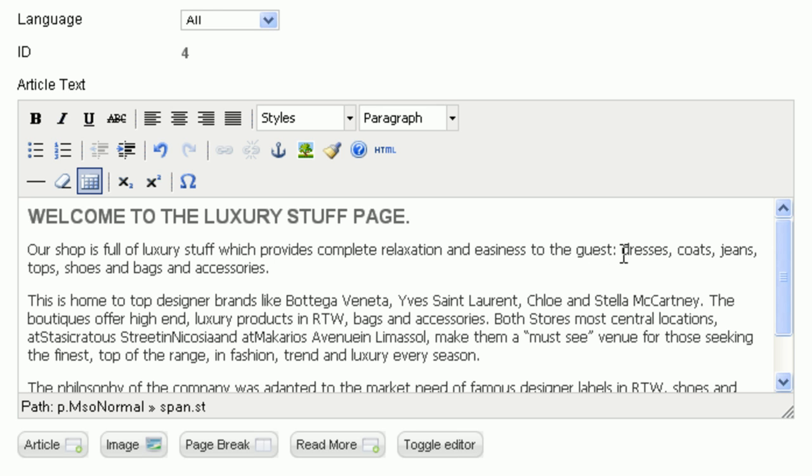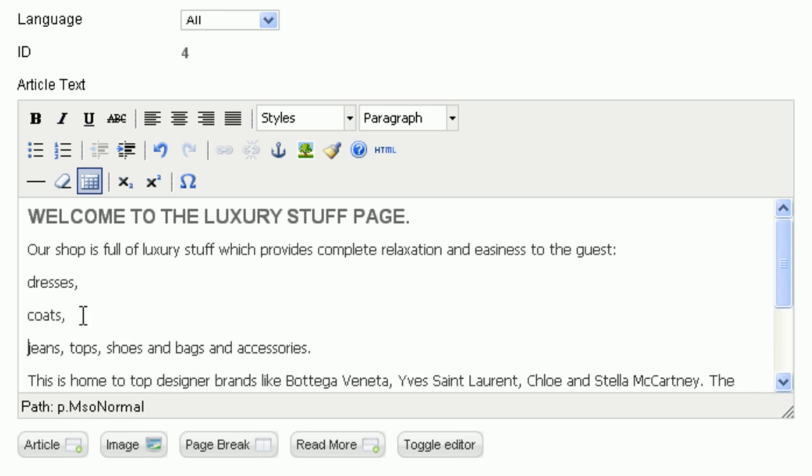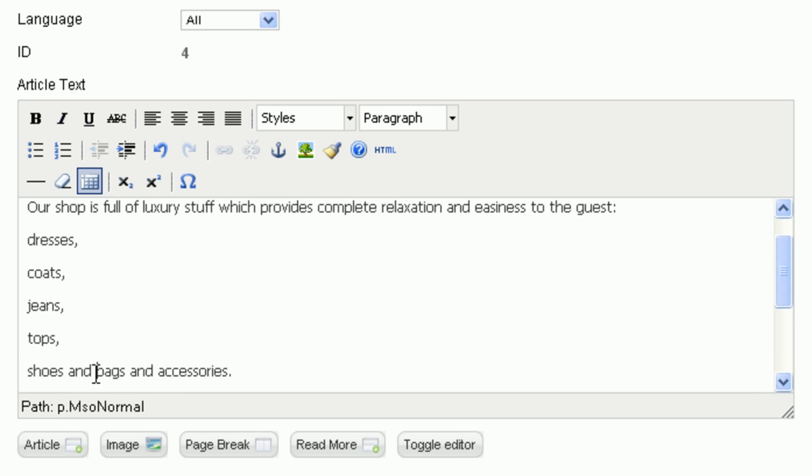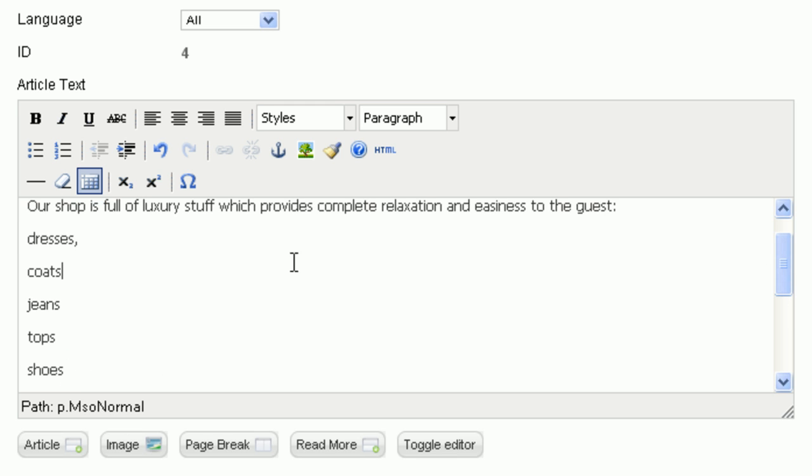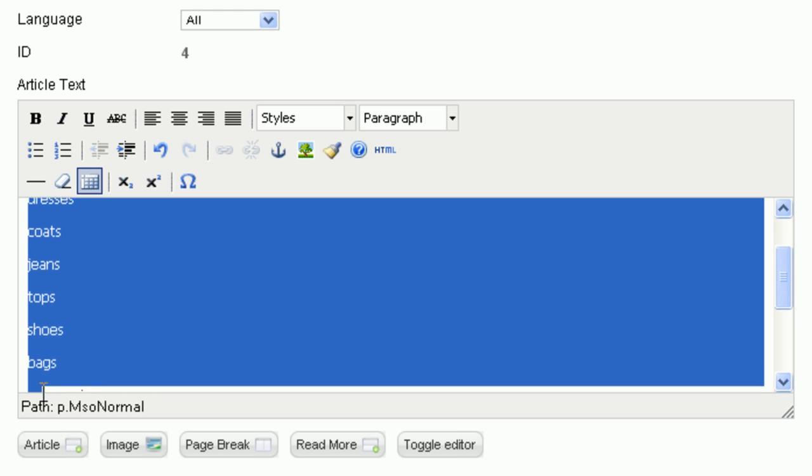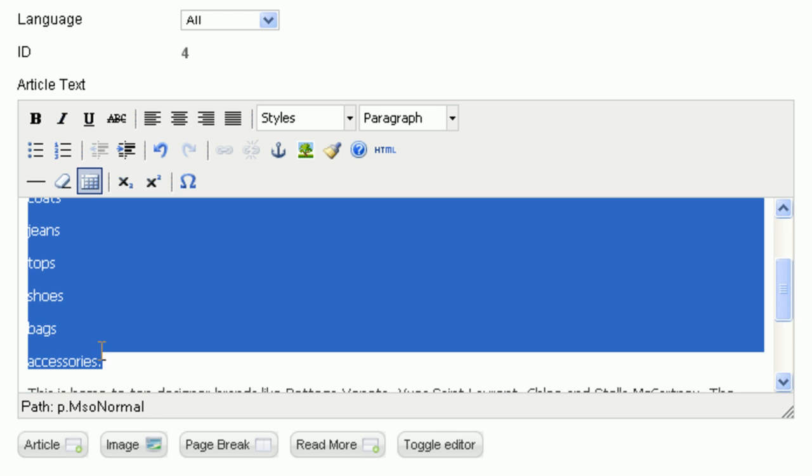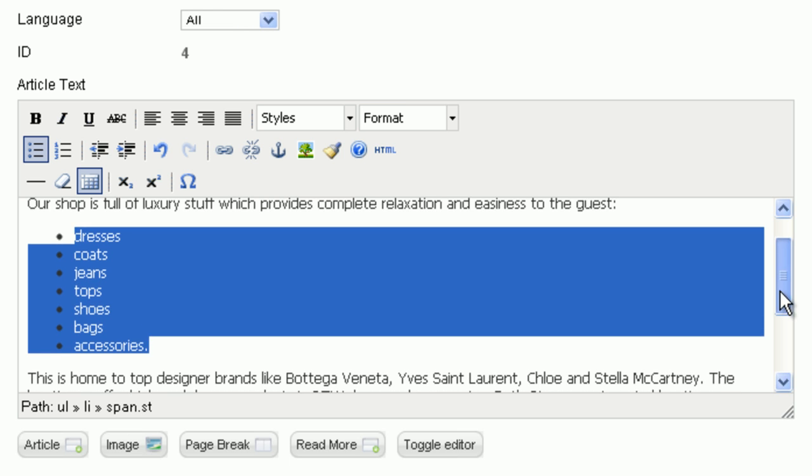I want to list my products with bullets. I will edit it from one line to several lines. Select all the lines. Then click to the bullet icon. So I made a list of my products.